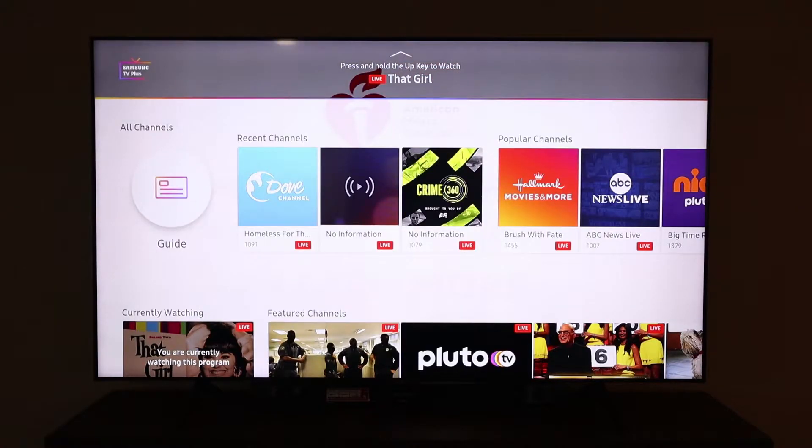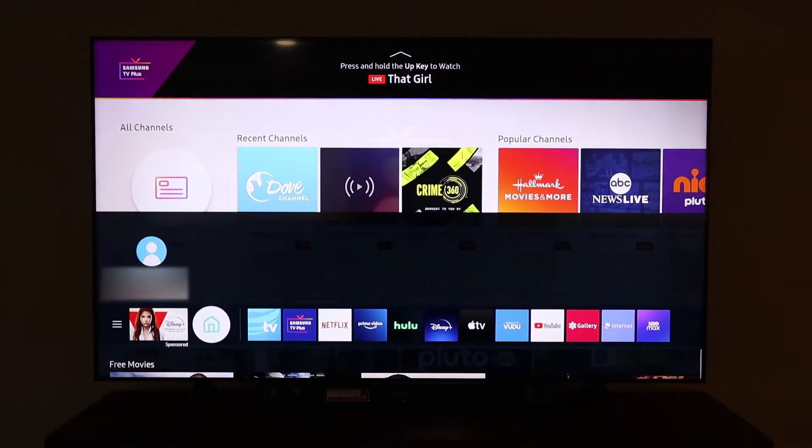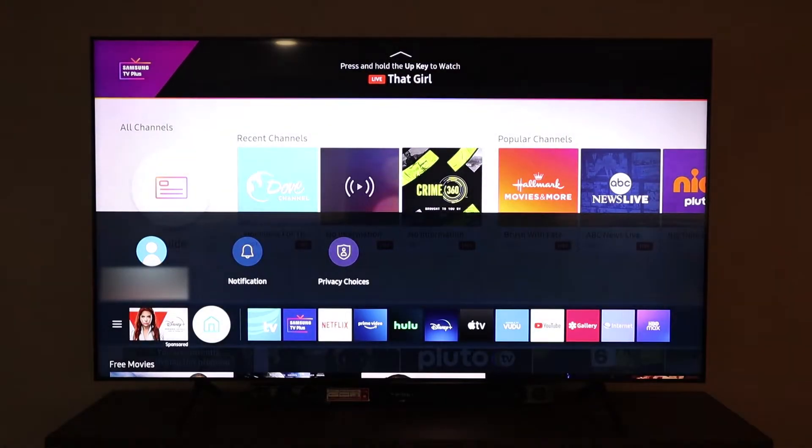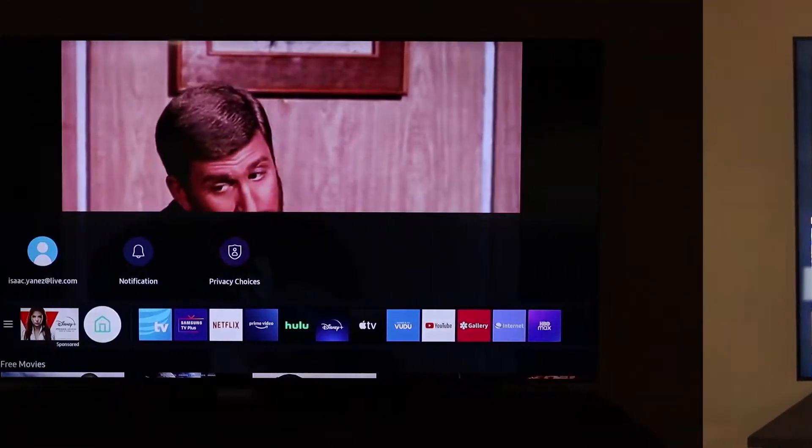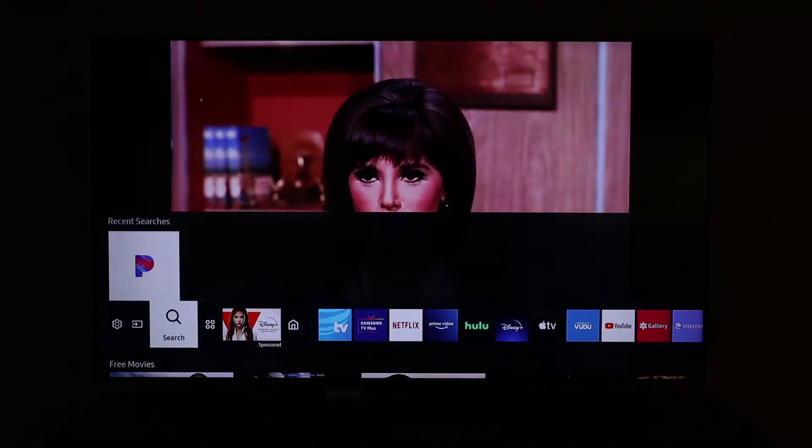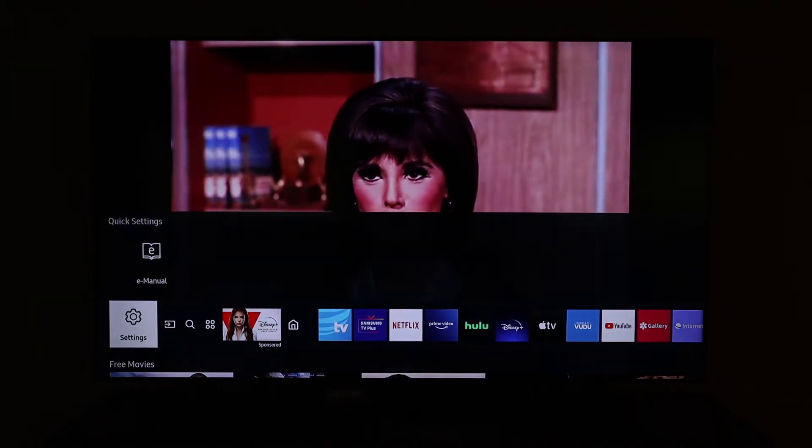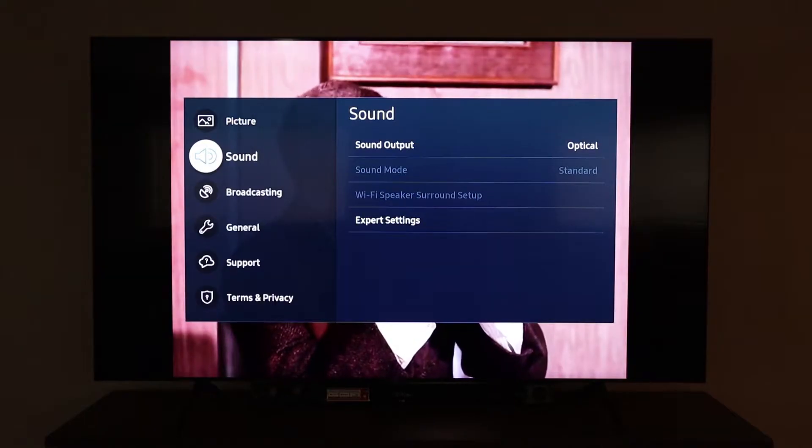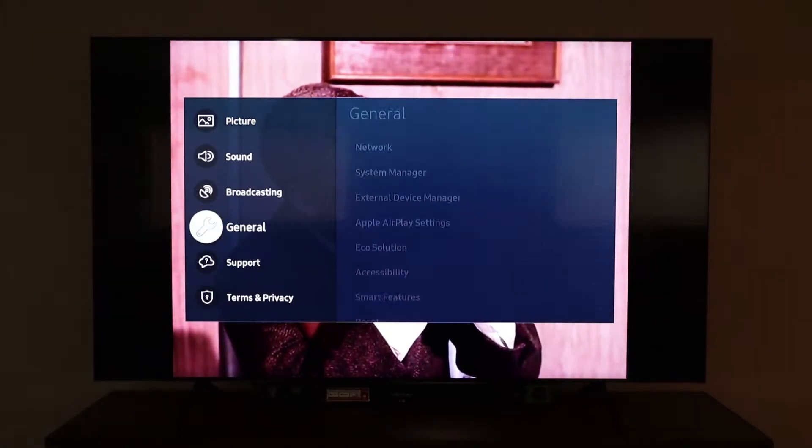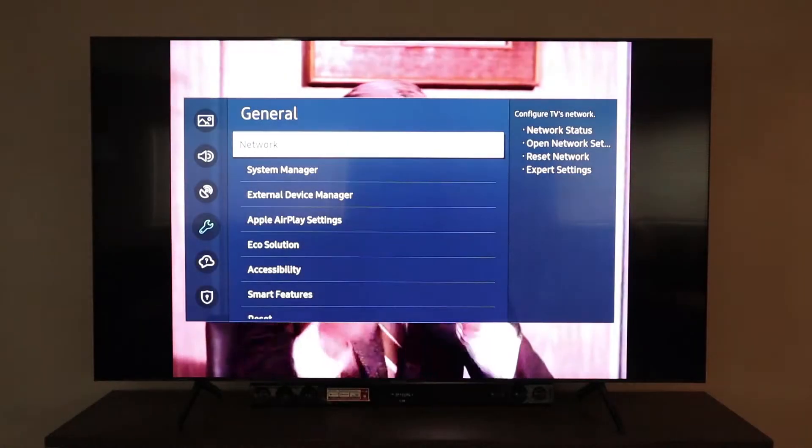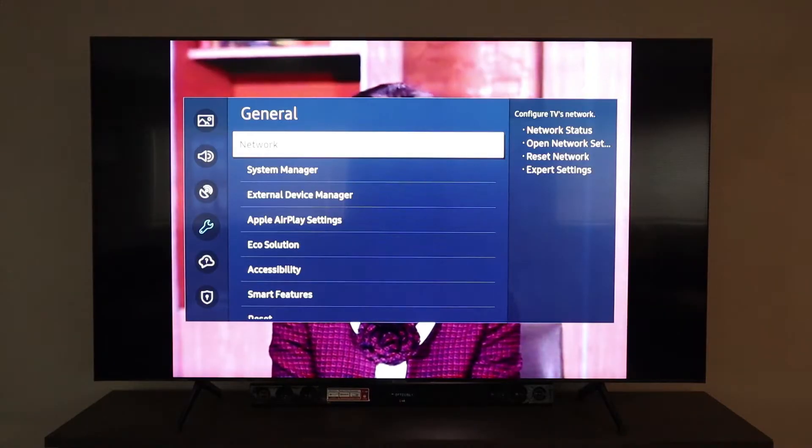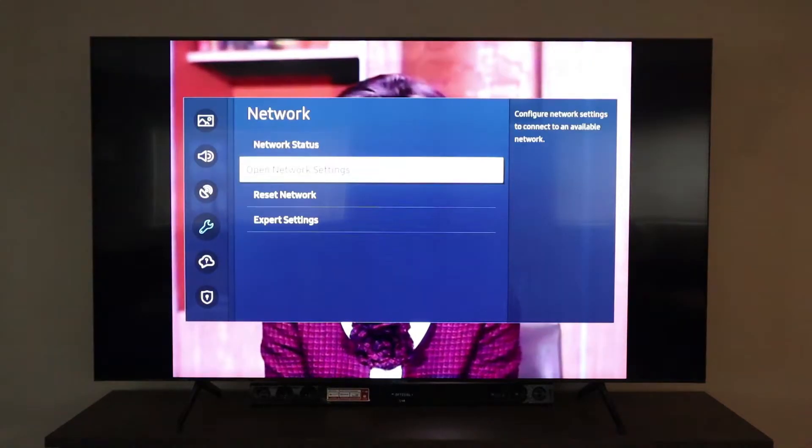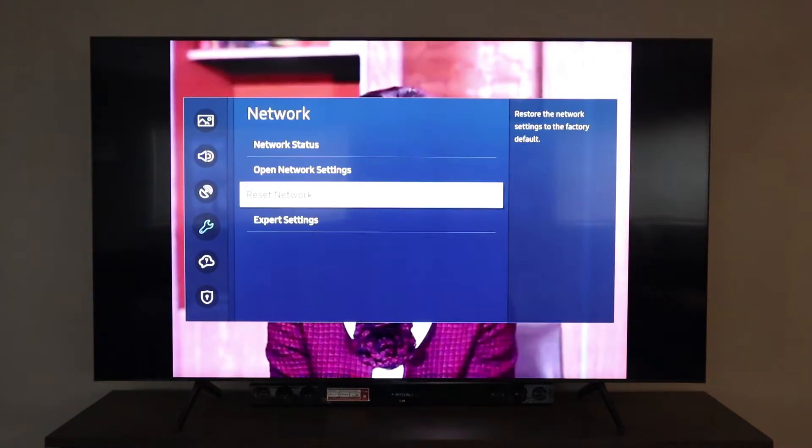Alright so let's get started. The first thing we're going to do is disconnect this TV from the internet. So we are going to go home, then we will find settings. In settings we're going to go to general. Once in general we are going to click network. We are going to reset the network.